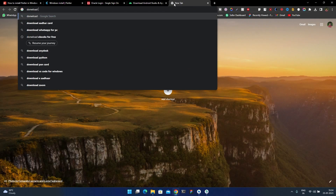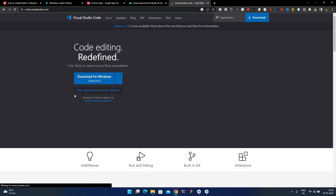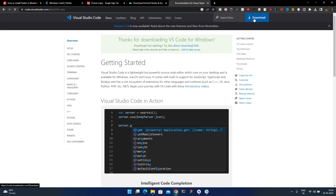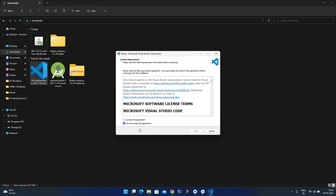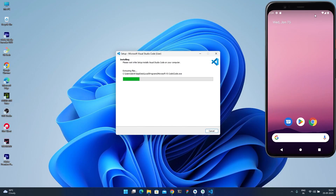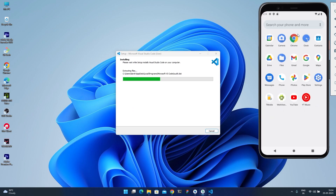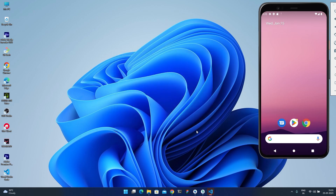Now download and install VS Code. Click the download link or use the installer file. Accept the agreement, click Next, select all the additional options, click Next, and then Install. While installing, you can see the virtual device is now fully running — you can also connect a real Android phone and run apps directly on it.